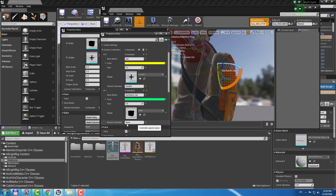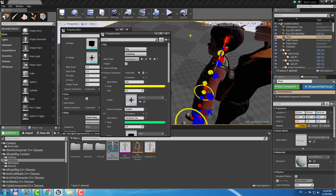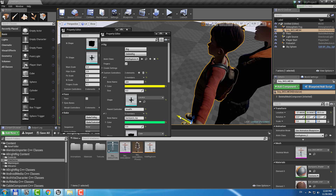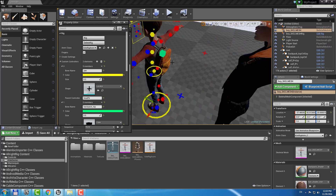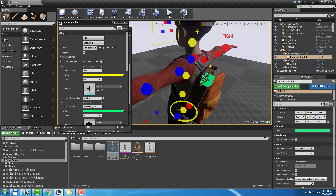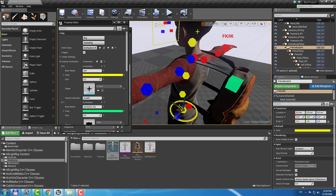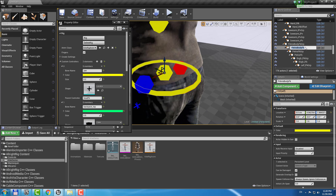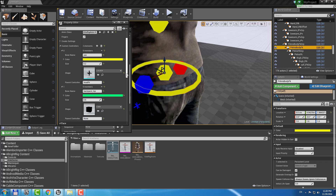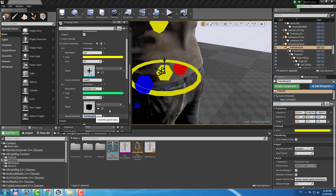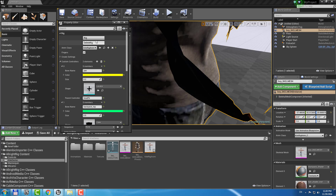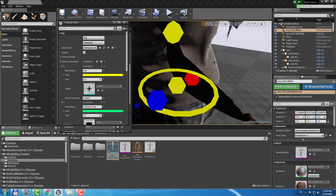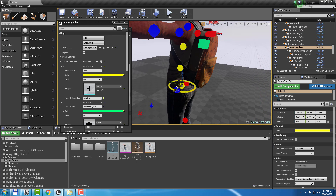Here I need to specify the parent controller for my controller. To figure out what it will be, let's create the rig. Now we have our custom controller, but it is not parented to the spine. Let's say we need to parent these controllers to PelvisBodyFK — just copy and paste it. Delete rig, create rig, and now we have our controller parented to the body FK.